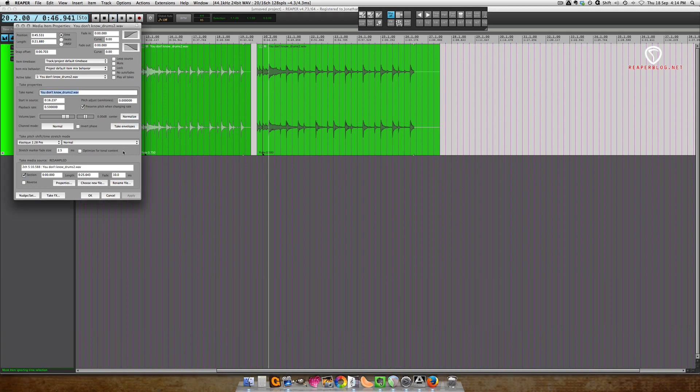Okay, so you can't expect that to sound good. No time-stretching algorithm actually sounds good when you stretch it that far, especially on drums.